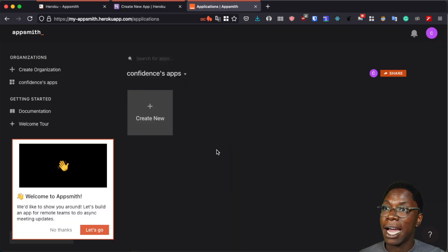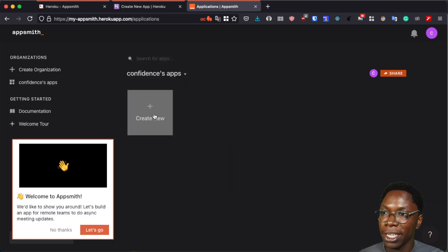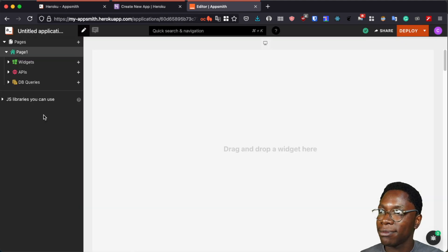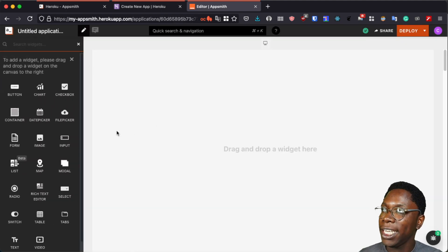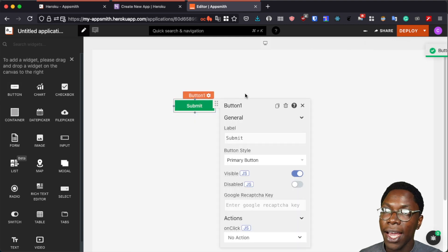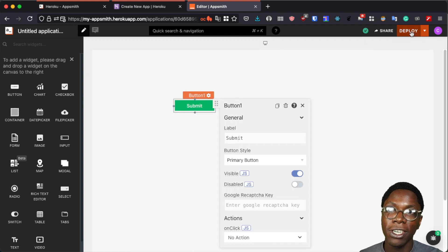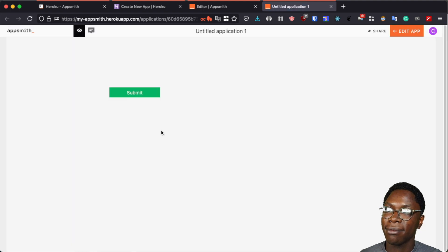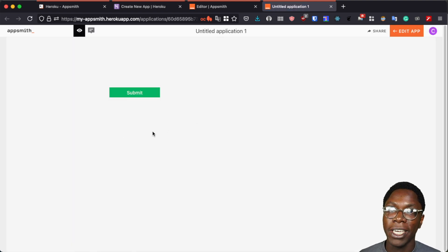And here I'm taken to my AppSmith dashboard where I can create my application. So let's create a new application and let us bring in a button widget and we can go ahead to deploy this application by clicking on the deploy button and here we can see our application with a single button.